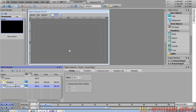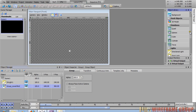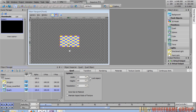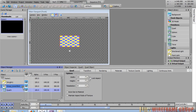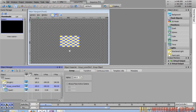Now let's add a quad by going into the primitives list and clicking on the quad. A quad is added to the main viewport, and in the object manager we can take this quad and drag it up to highlight the group lower third and let go — it becomes a child of the group lower third.